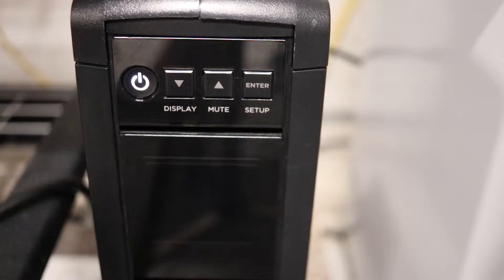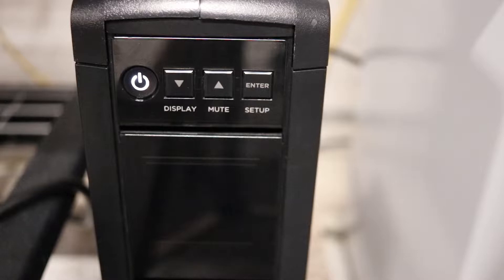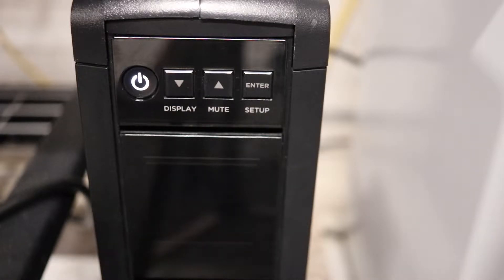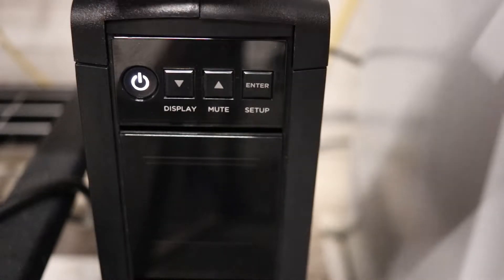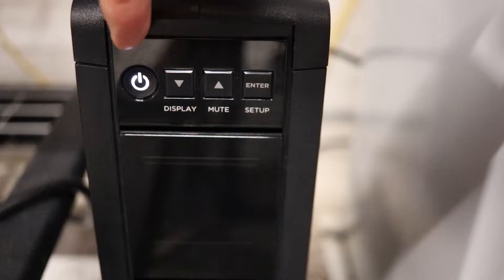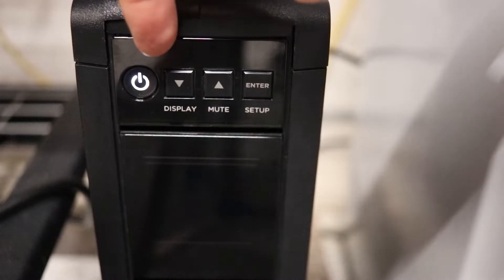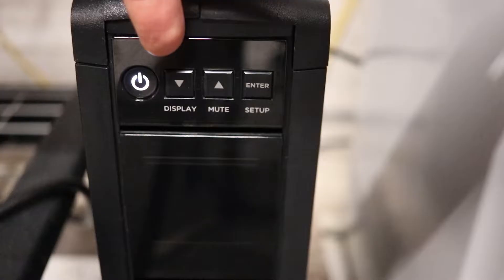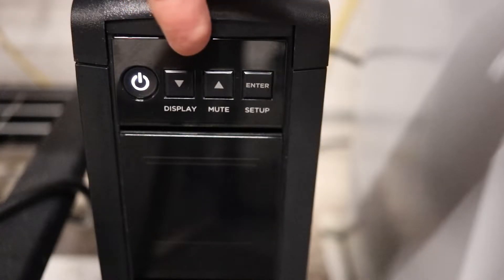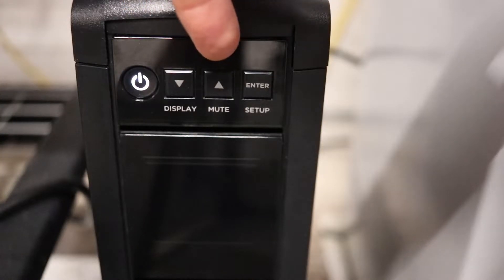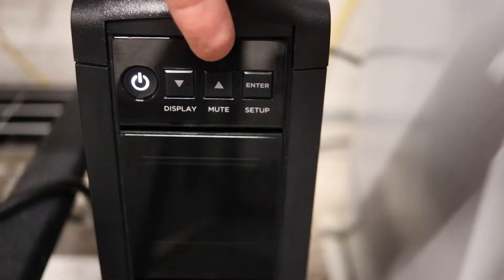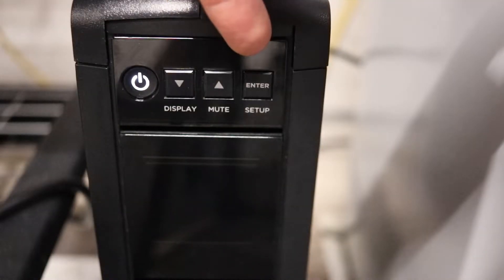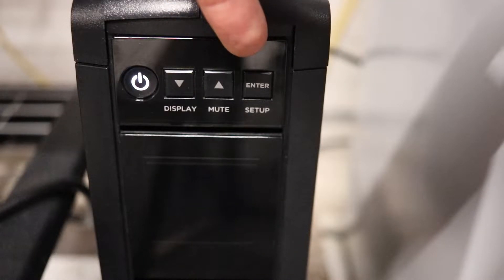If we take a look at the front interface display of the CyberPower UPS unit, you'll see a power button here. You'll see a display button that is also an arrow down, along with a mute button that has an arrow pointing up, and lastly, an enter button that is also labeled setup.